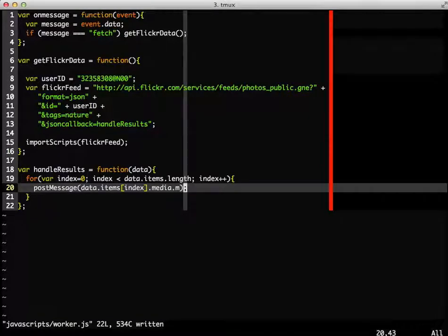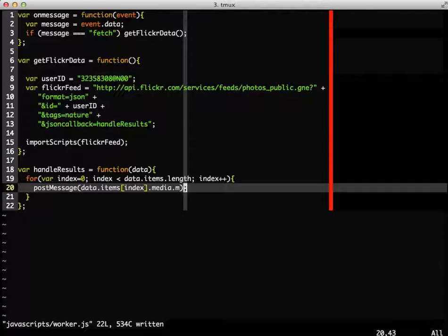Now when this message is sent back to the main application file, we need to handle it. We simply need to define the onMessage function of the worker to take the data and append an image to the body of the page.